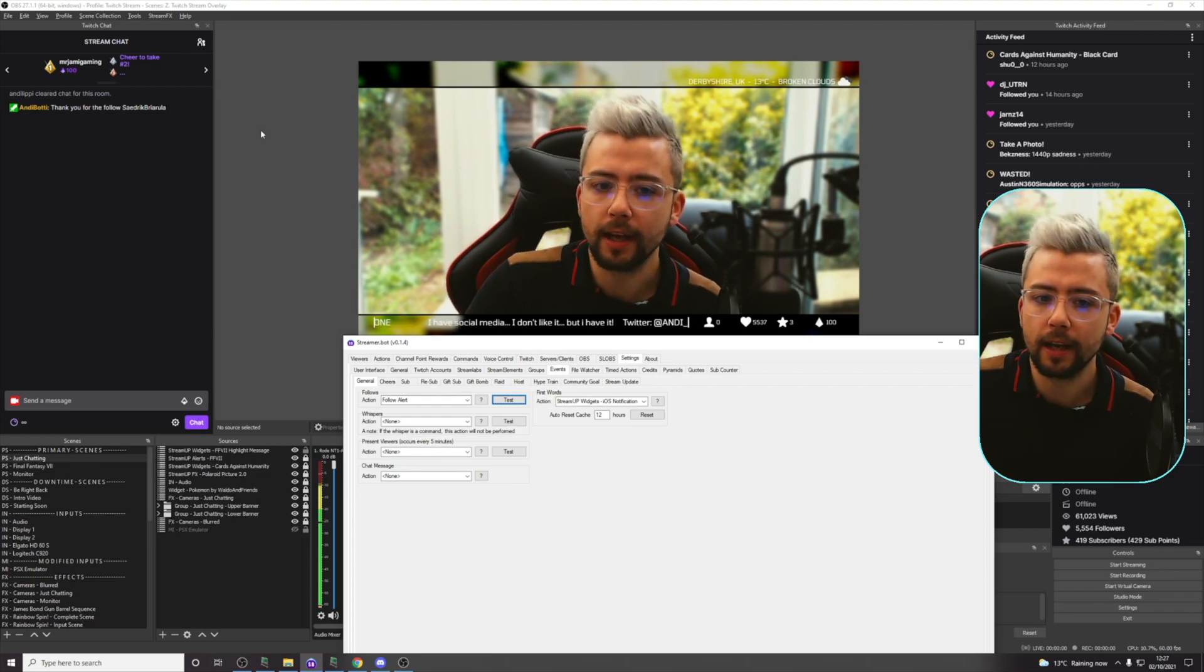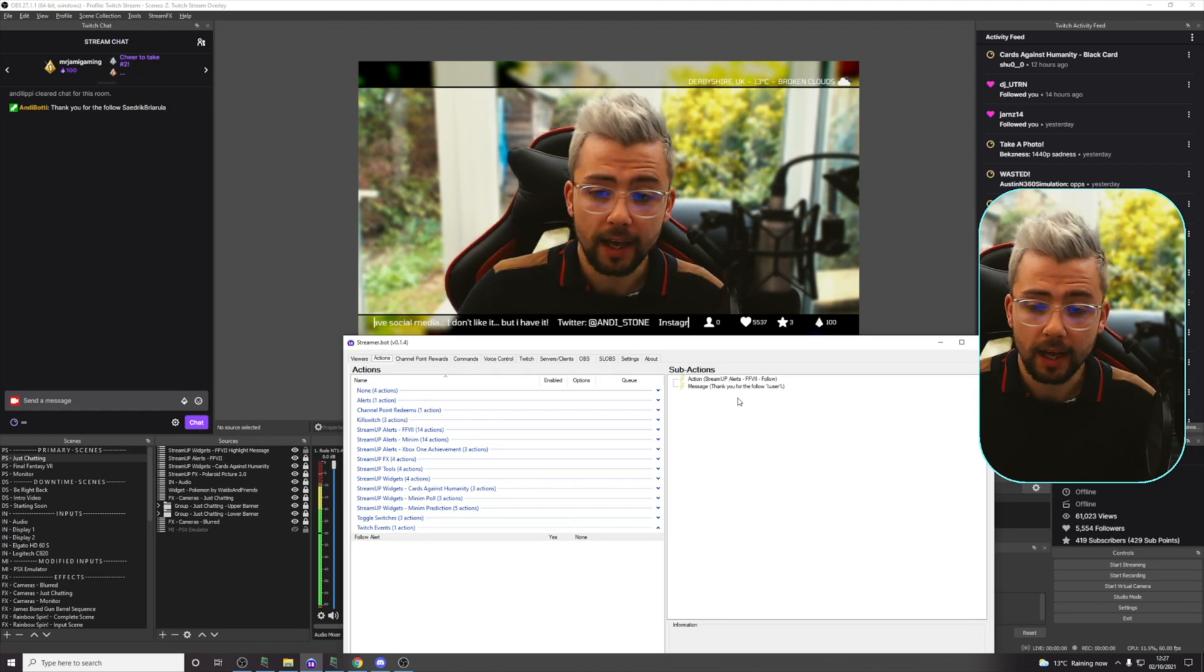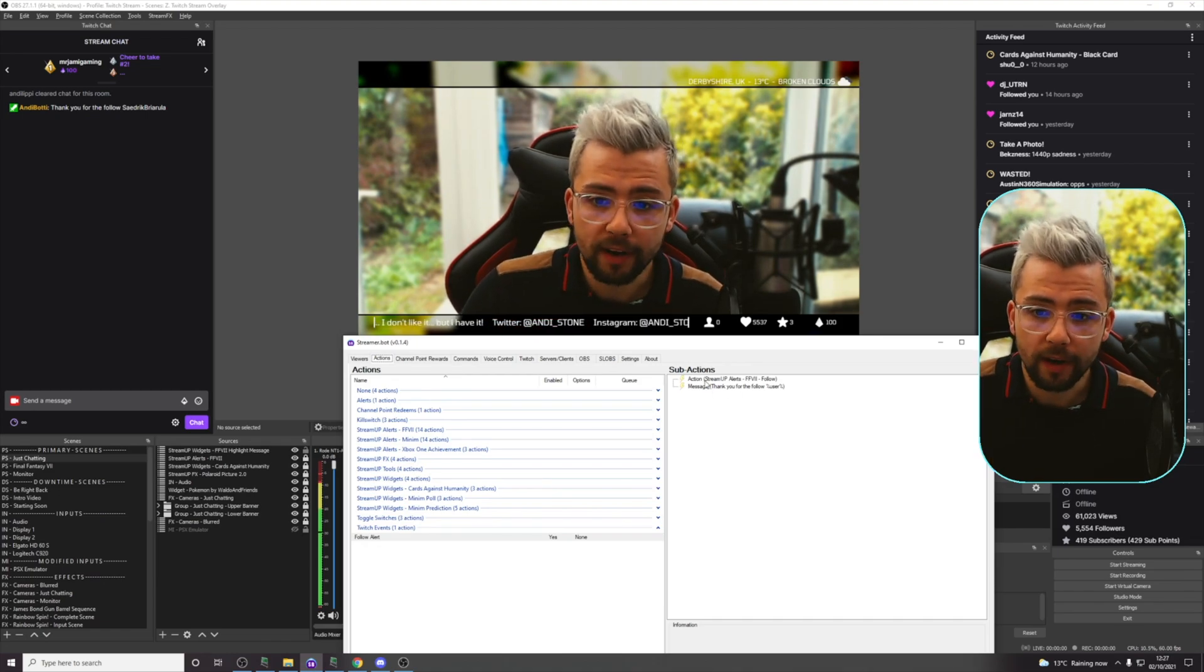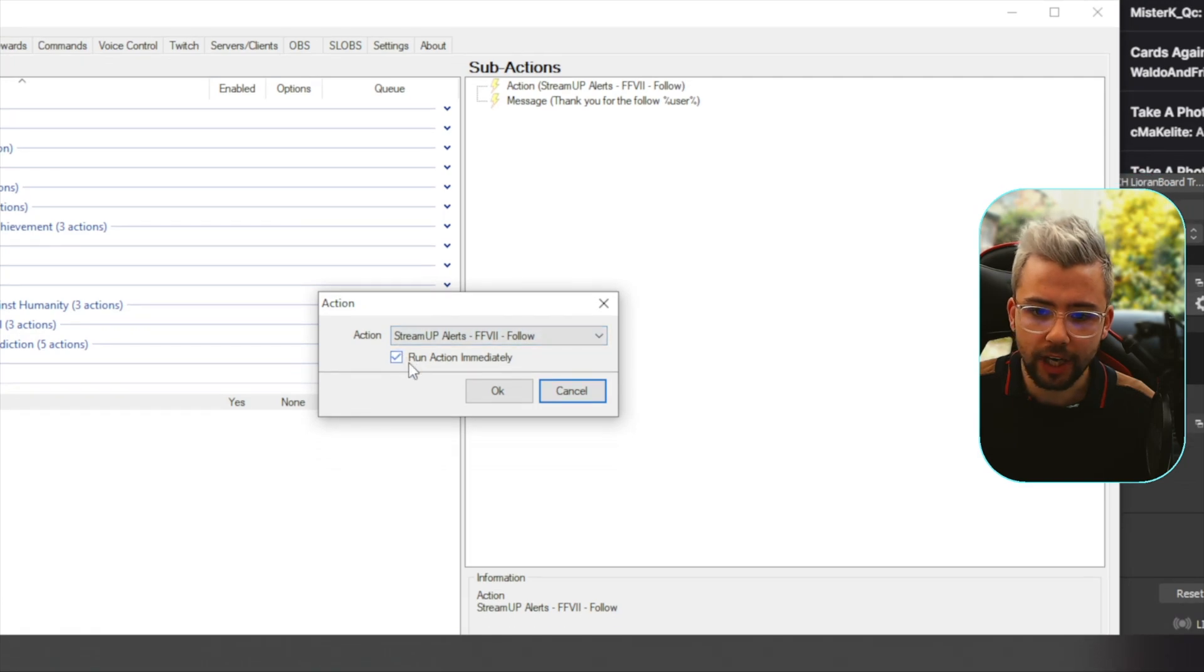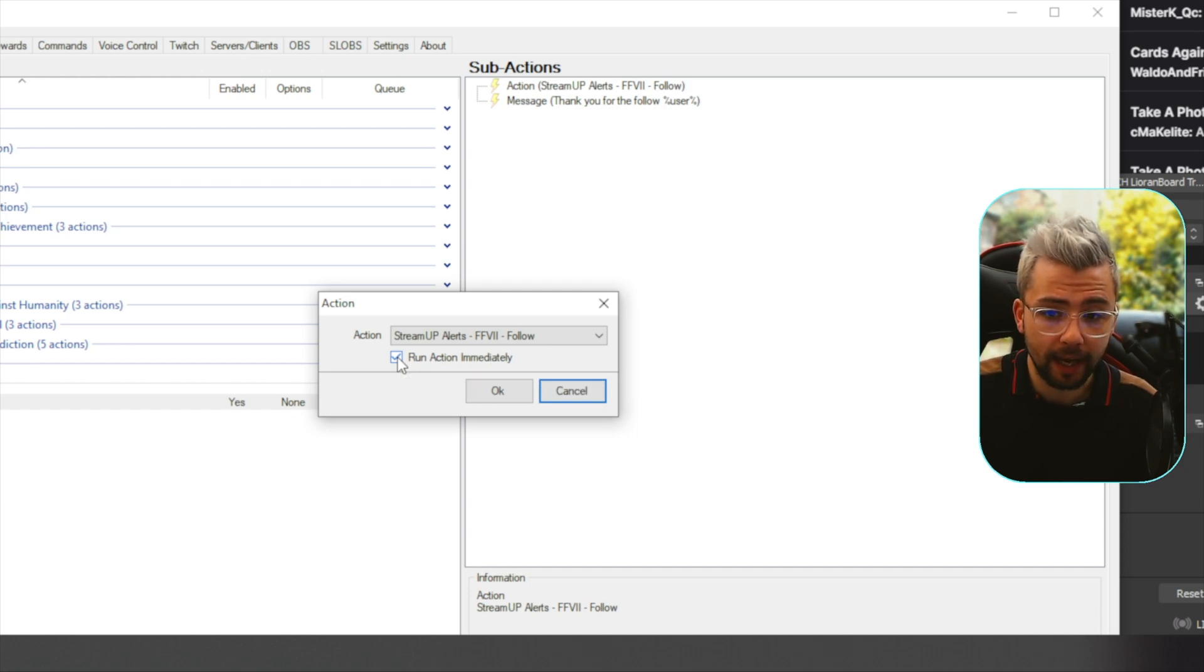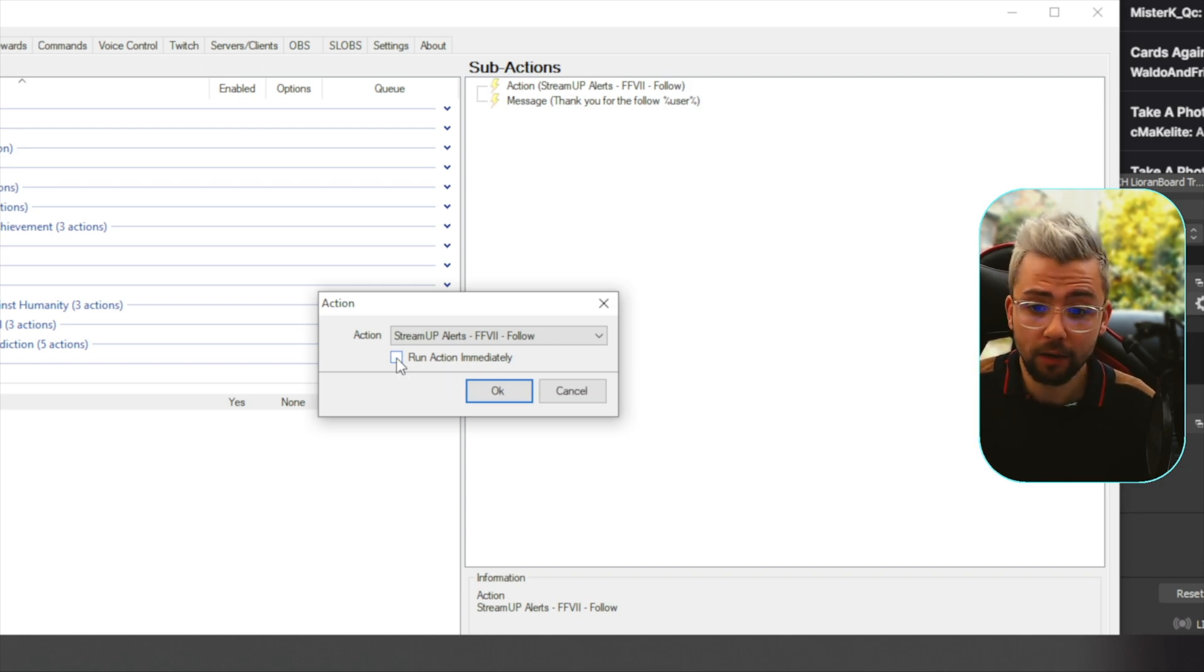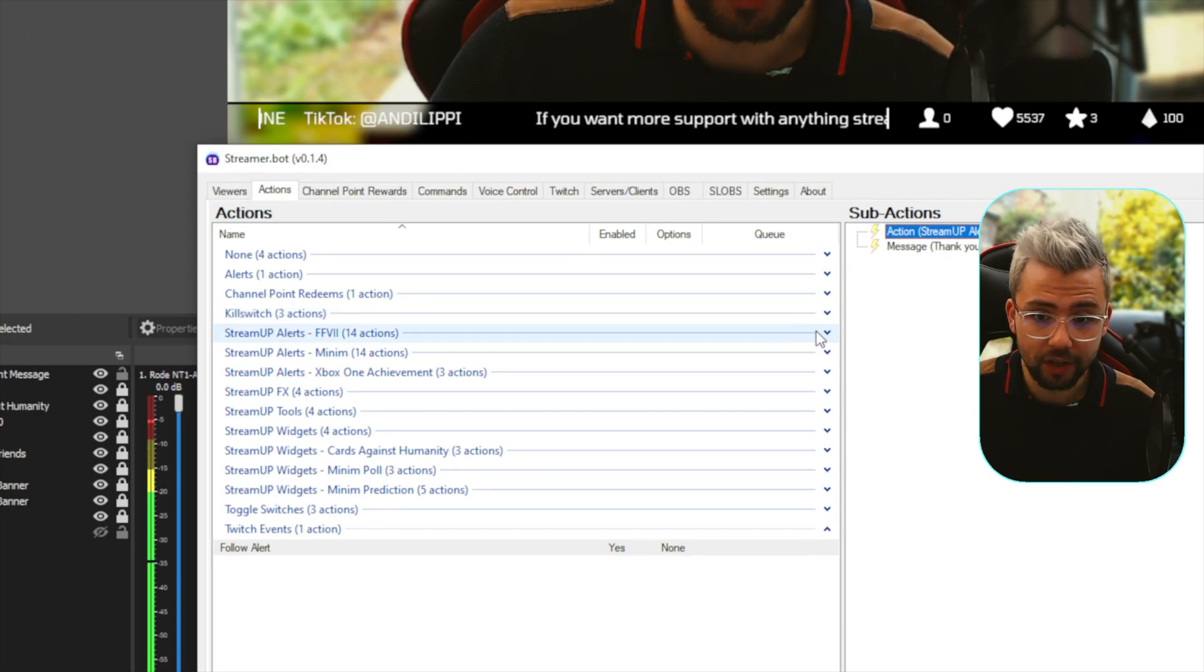And the reason being, is because this is creating its own queue. So, if we go back to the actions tab, you see, it's going to complete the action, and then, it's going to do the message, like that. But, if we double click on the action to edit it, you'll see this little checkbox that says run immediately. And when we hover over it, it says, running the action immediately will run it in line with the rest of the sub-actions. Unchecking this, this action will put into its own queue to be run instead. So, if I uncheck that, and press OK, it sends it to the original queue for the Final Fantasy 7.